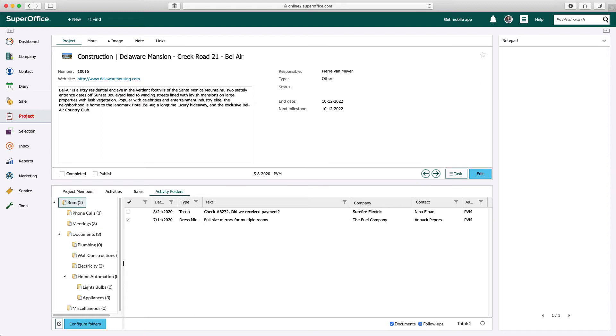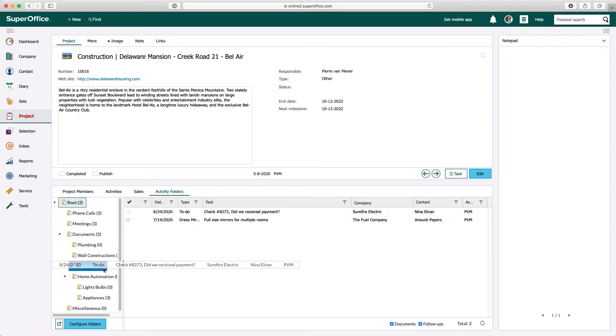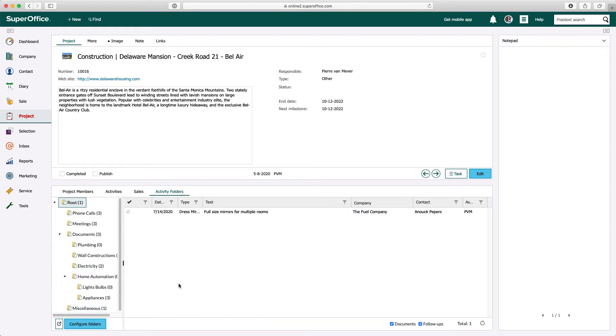You can use the drag and drop functionality to move activities and documents to the right folder manually.